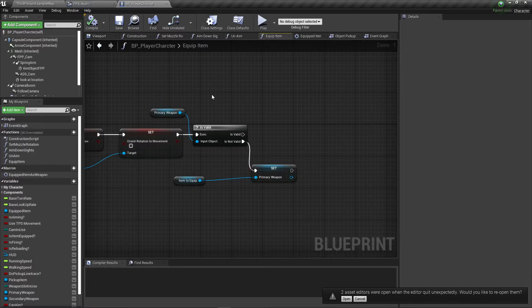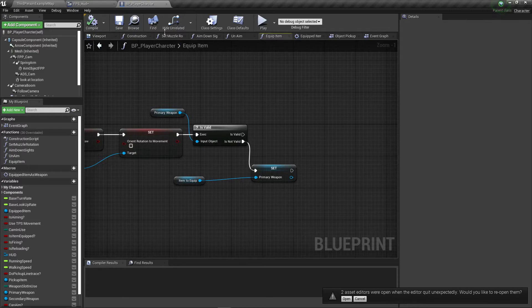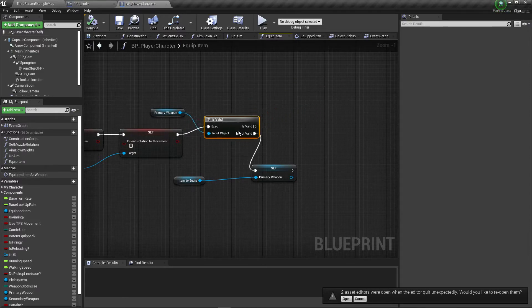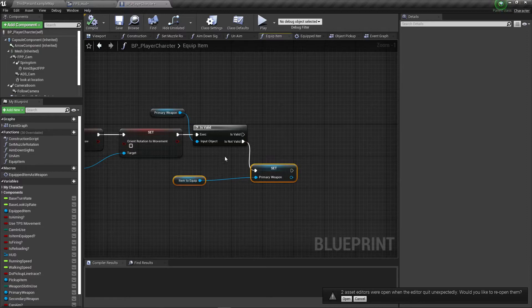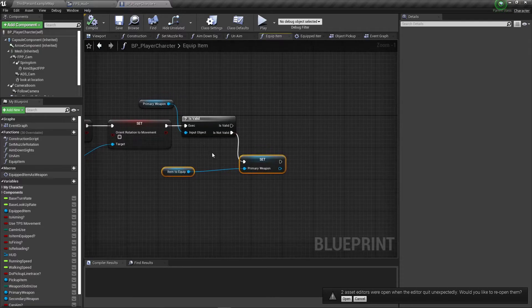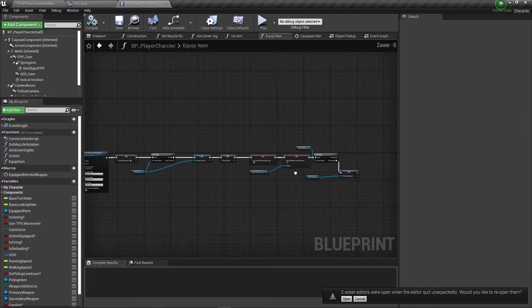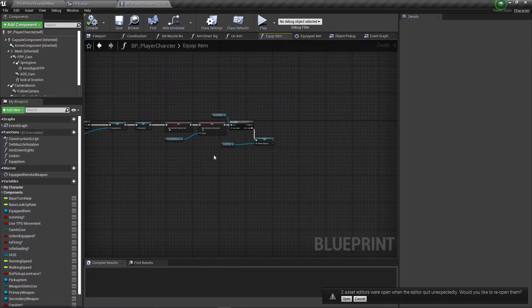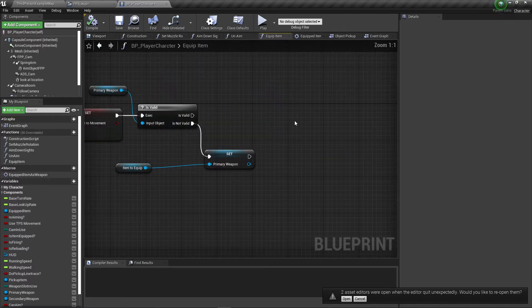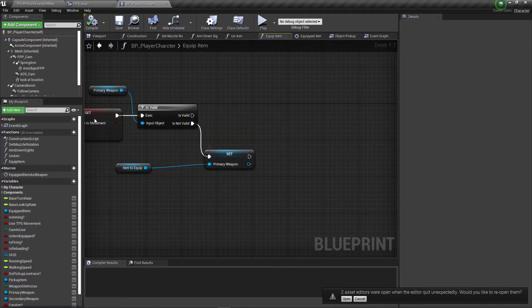We don't have inventory yet but we'll get there. If we do have a weapon equipped it does nothing, and if we don't then it sets that as the equipped weapon and sets that as primary. So what we want to do is actually get our UI.